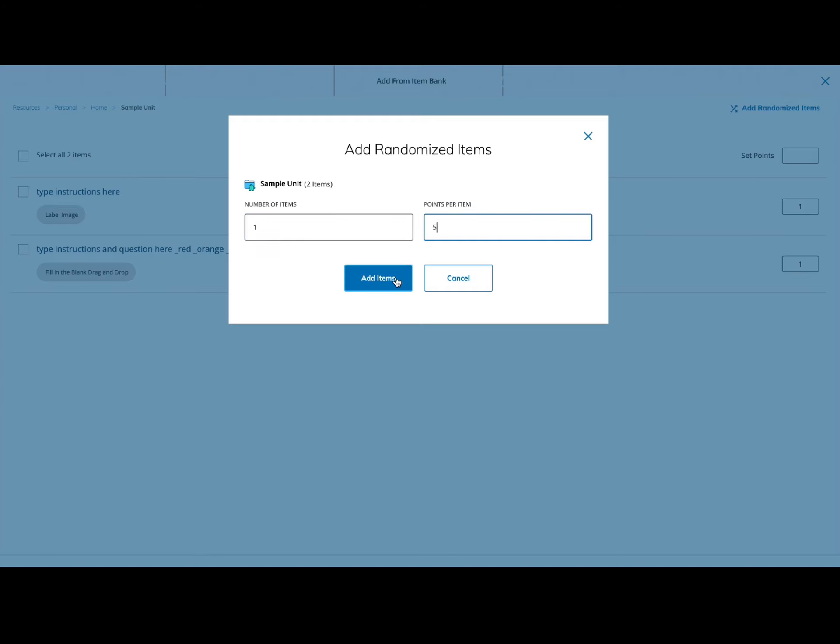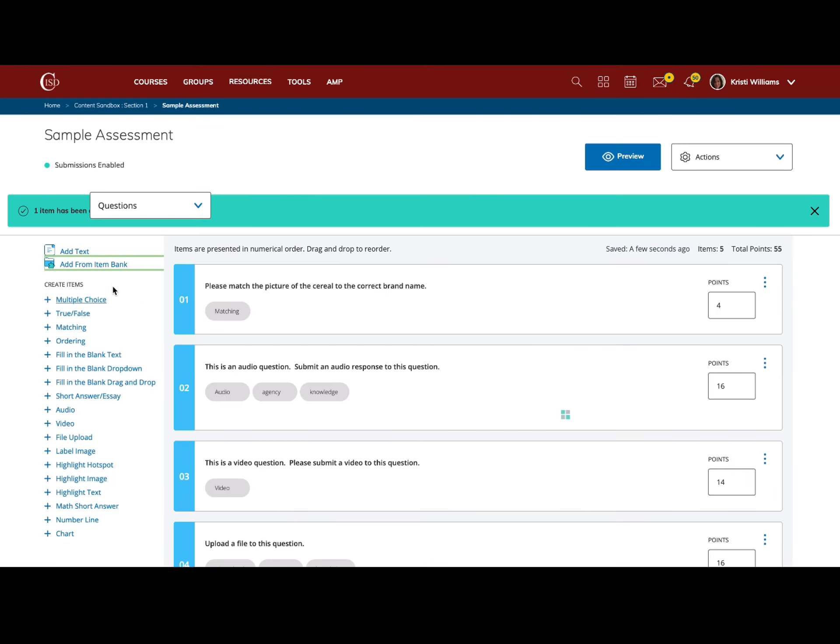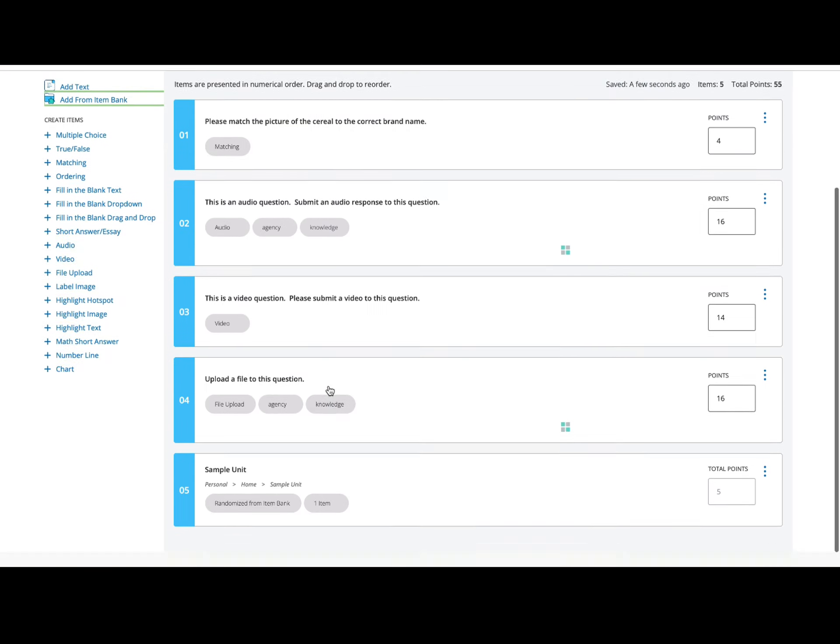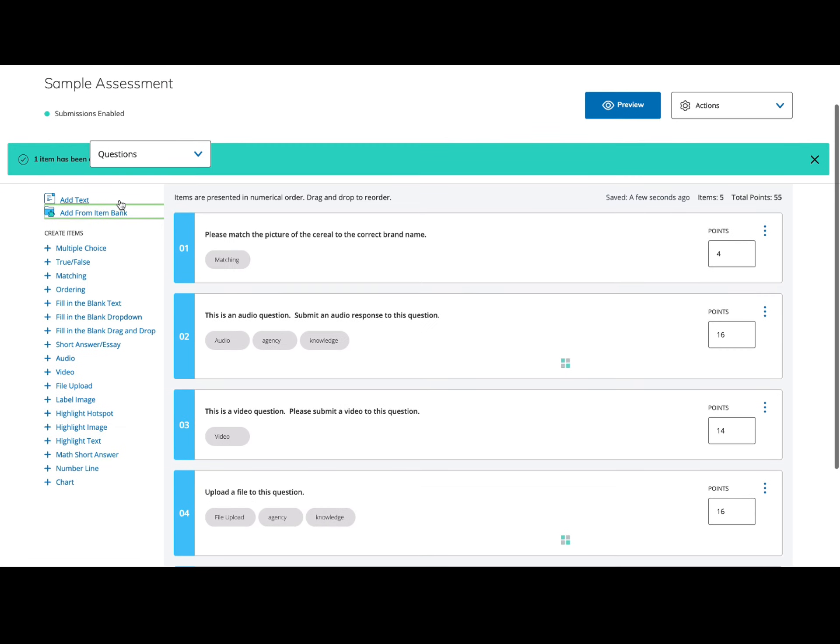Then I click add items, and at the bottom I'll select add items again. When I scroll down, I'll be able to see that there is a randomized item from the item bank: one item for five points.